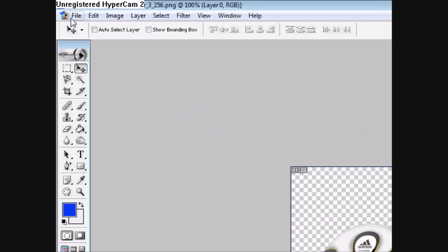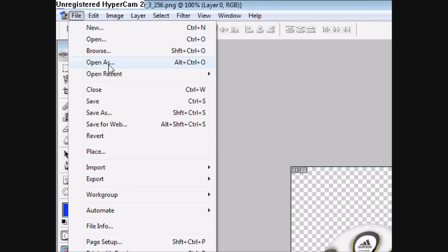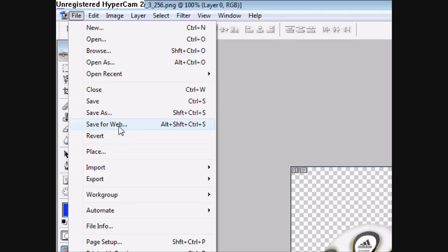Once you're done, you just go File, Save for Web or Web Devices. Not Save As, Save for Web.